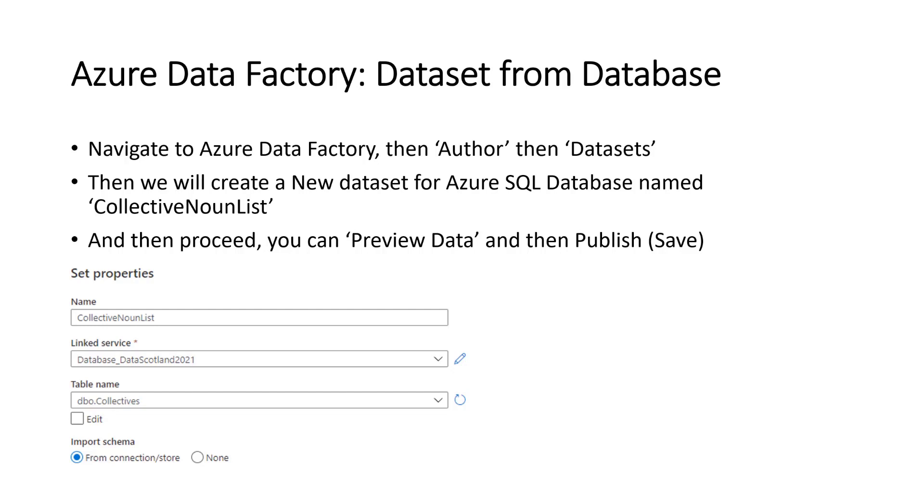Previewing the data is usually quite useful because it lets you see what you've got. So if you were to preview the data here, you should be able to see the database table information that we had, like gaggle geese, cows herds, and so on. And you can see below in the image how it's set out there.